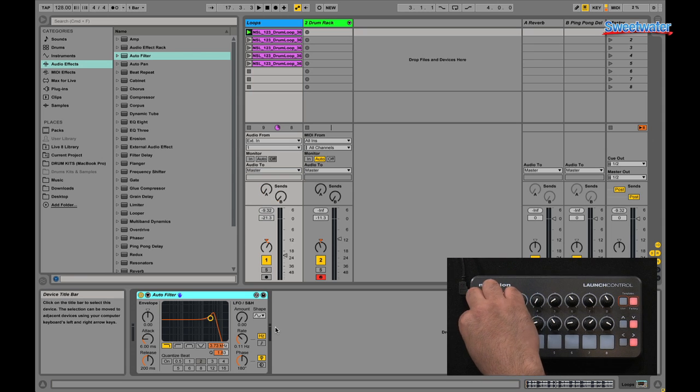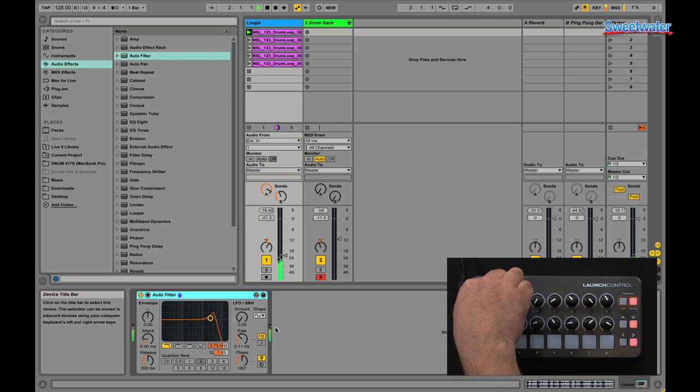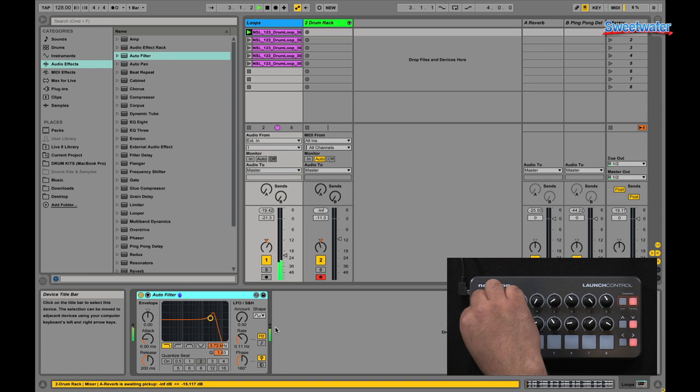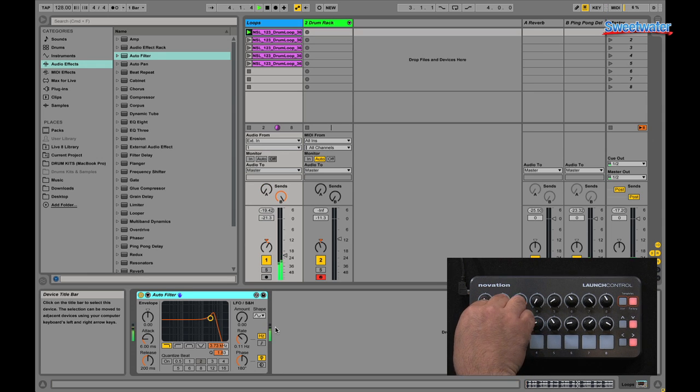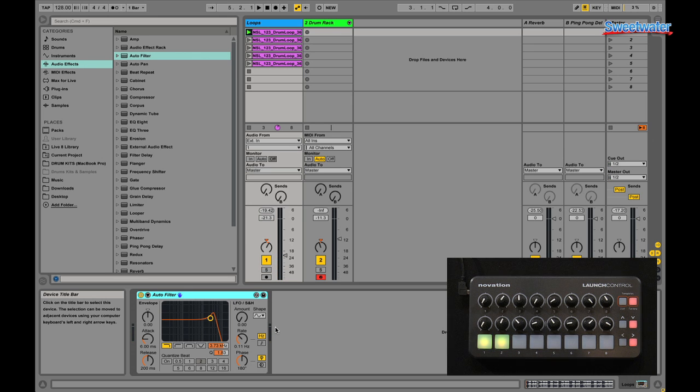So further access here of my reverb, for example, and my delay. You have control of all the aspects of Ableton Live 9 right at your fingertips.